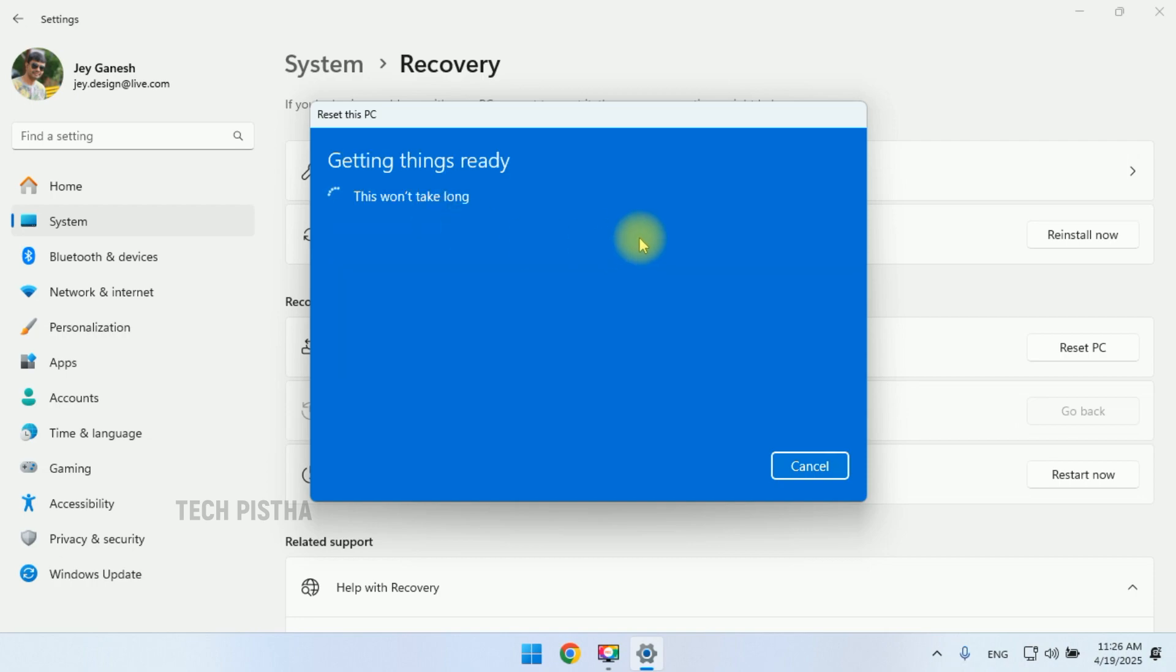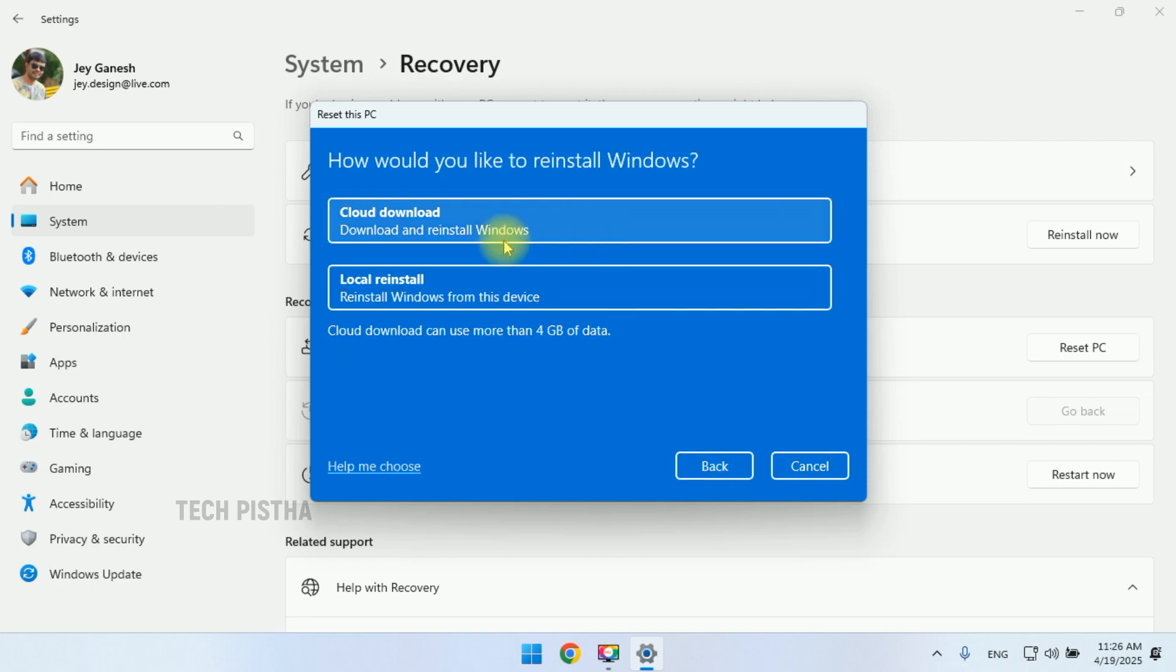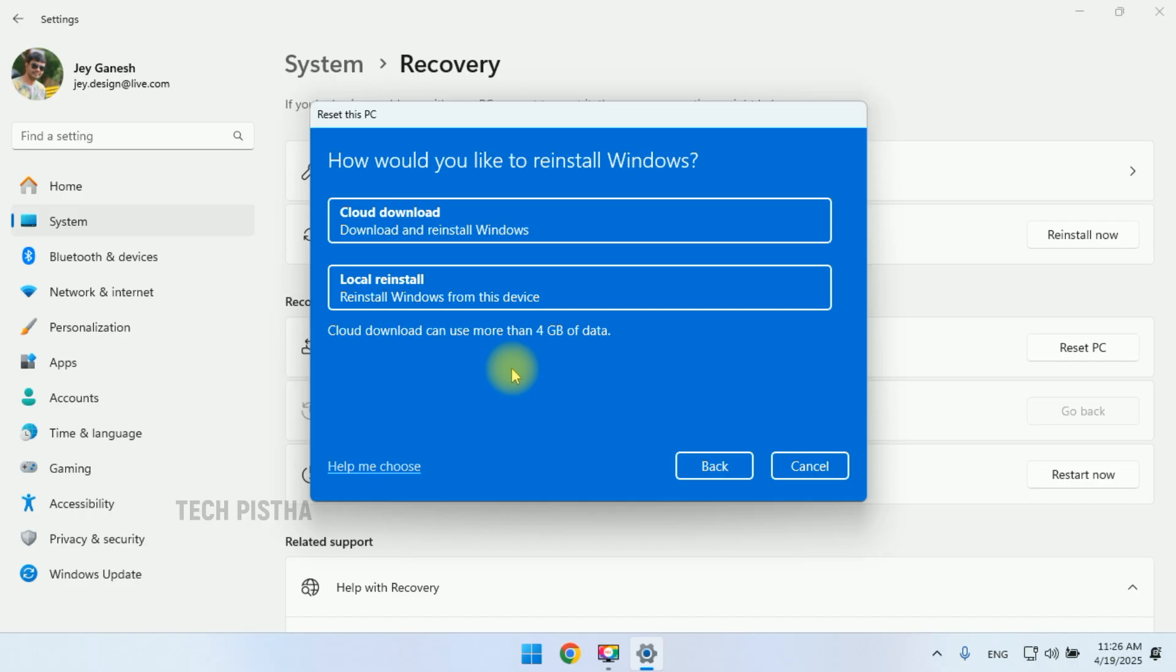So I choose this, then it will show the other options of cloud download or local reinstall. If you have an internet connection, then you can use cloud download, otherwise you can use local reinstall.